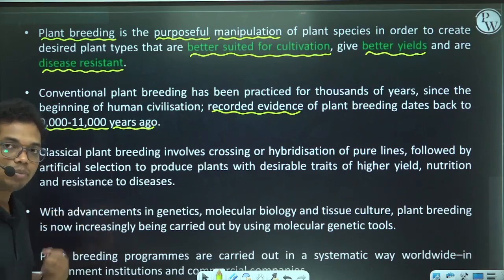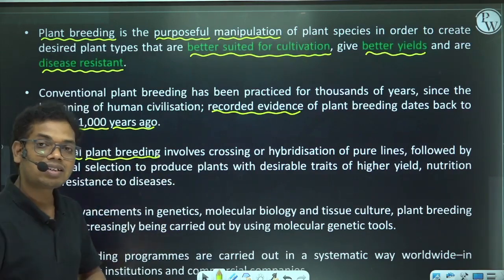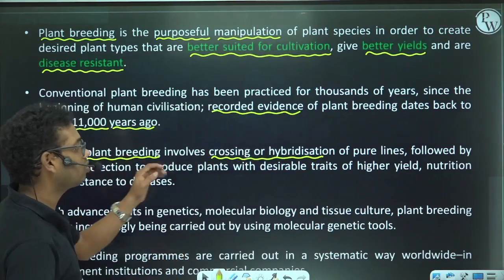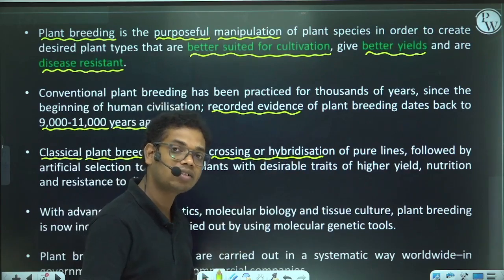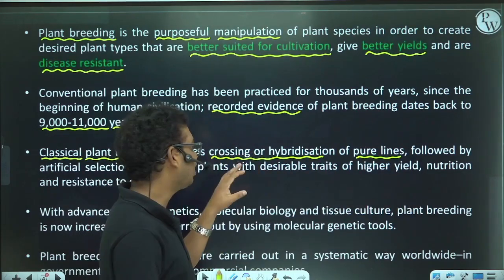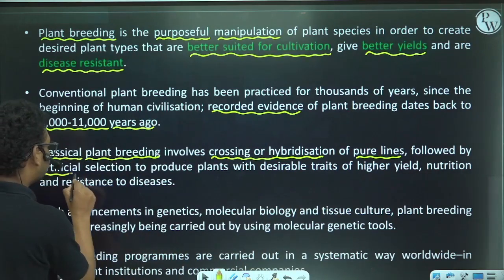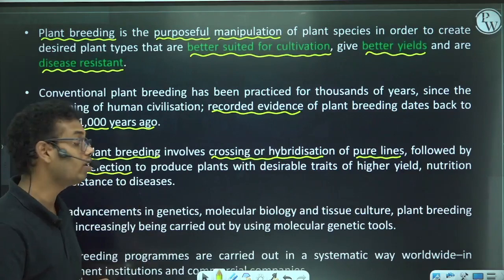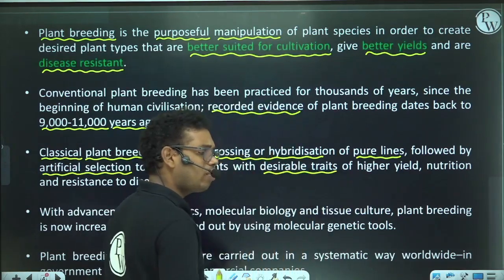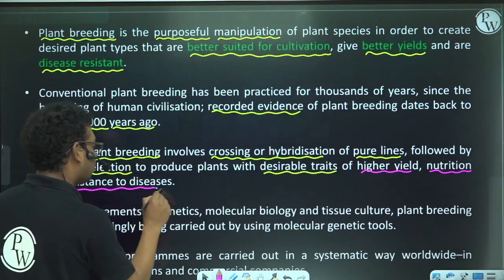Classical plant breeding involves hybridization of two parents — also called crossing. The parents used are pure lines, meaning they are homozygous. After crossing or hybridization, we artificially select progenies that will have desirable traits such as higher yield, higher nutrient value, and resistance against diseases or pathogens.